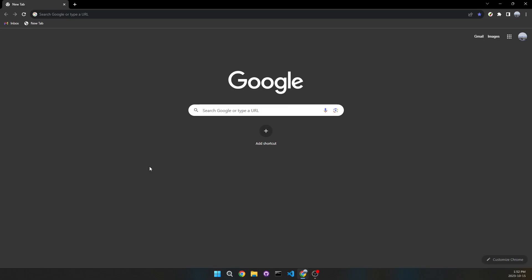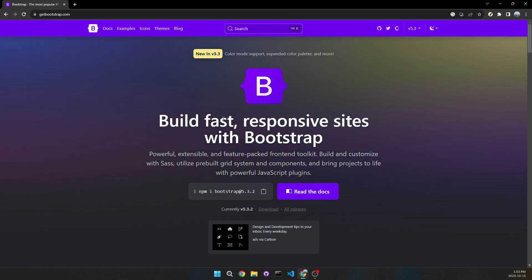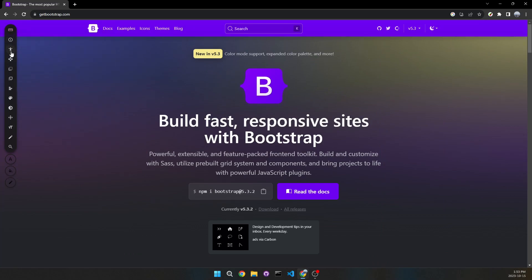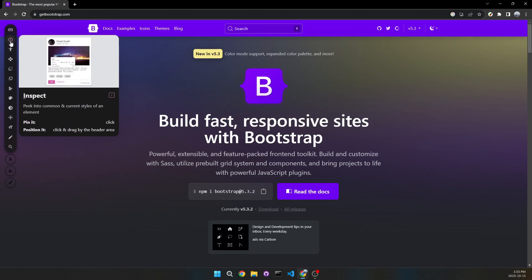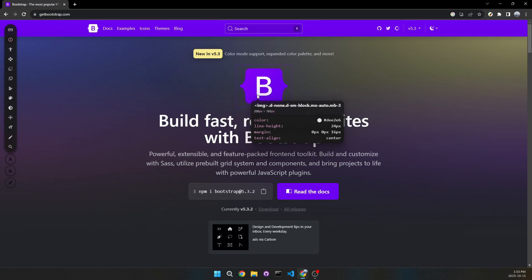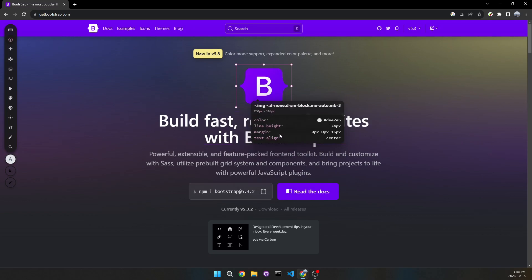Moving on to the fifth Chrome extension, which is a design tool. Let's go to Bootstrap — say this was my website and I wanted to make sure all my CSS works well. I click on the extension and a menu shows up with a lot of different tools. Using the inspect tool, I can hover an element to see its CSS properties and values. Clicking it keeps it in place, showing the element's classes, dimensions, and all CSS properties.